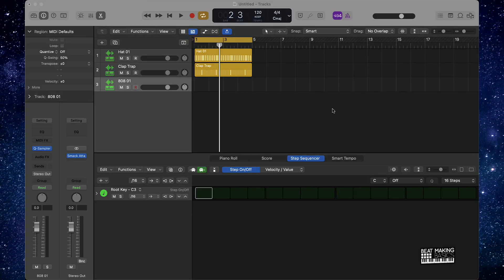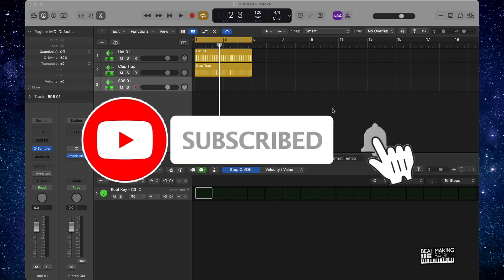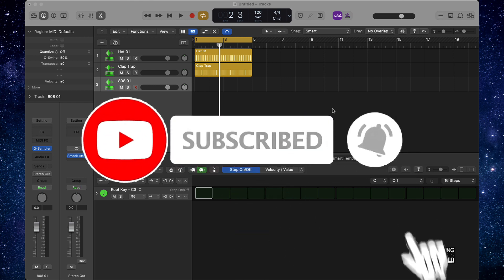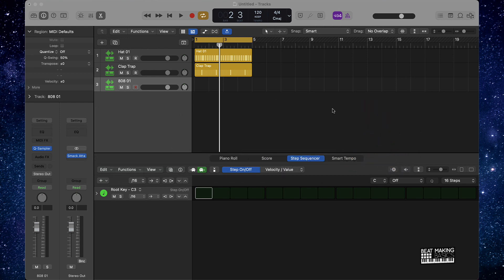What's going on YouTube, Beat Making Basics back again with another dope video. If you're new to my channel, please go ahead and subscribe as well as give me a thumbs up because we're coming back to back with bangers. Today what I'm going to be covering is the quickest way to make your 808 glides in Logic Pro using the step sequencer.